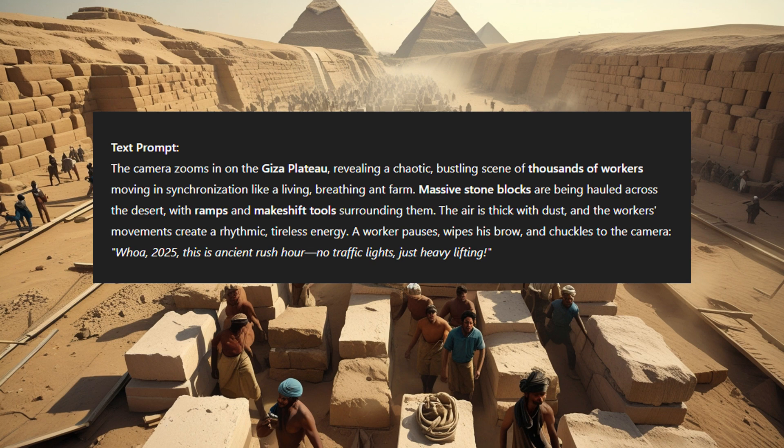A worker pauses, wipes his brow, and chuckles to the camera: 'Whoa! 2025. This is ancient rush hour. No traffic lights, just heavy lifting.'